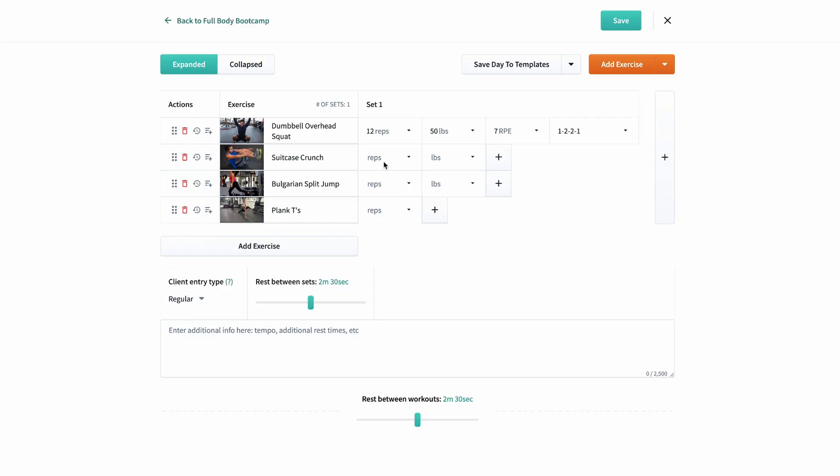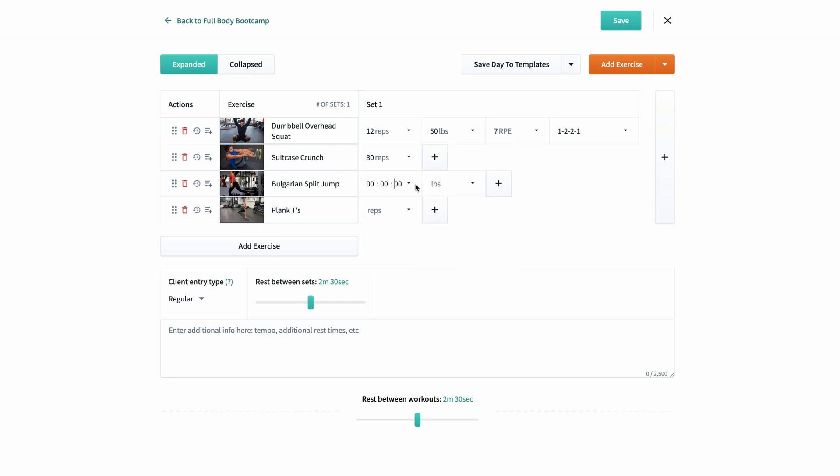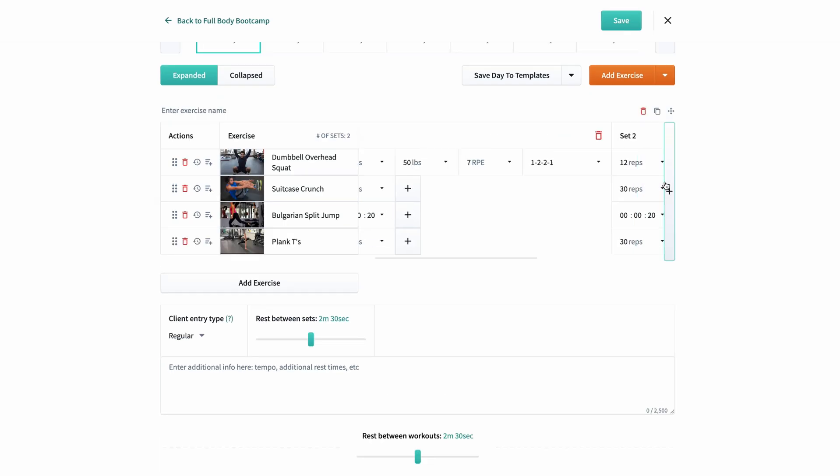For crunches, I just want 30 reps. For split jumps, I want 20 seconds, and then for plank tees, I'll do 30 reps. Once my workout is set, I'll push the plus button twice for a total of three rounds.